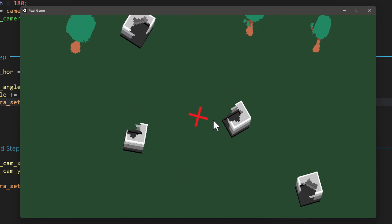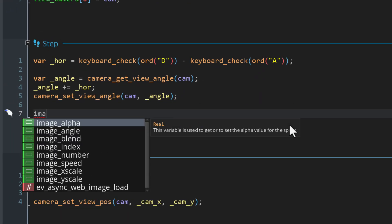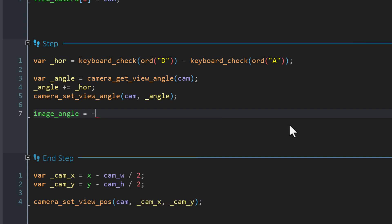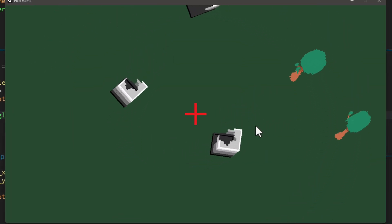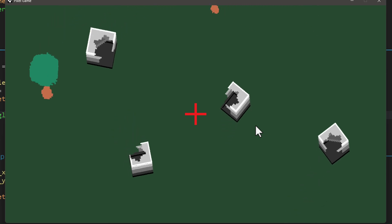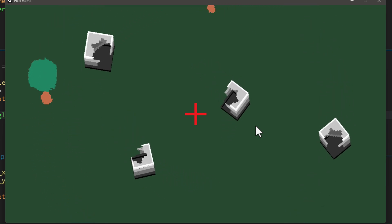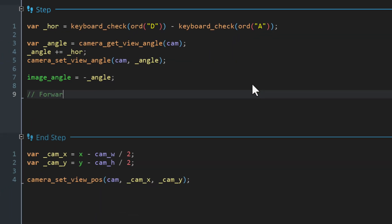To fix the player orientation, I'll add a line to set the image_angle of the player to the negative of the camera's angle, because the camera angle works a bit differently to normal rotation in GameMaker. With this the player now rotates with the camera. Now we want the player to move forward and back.